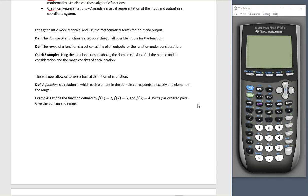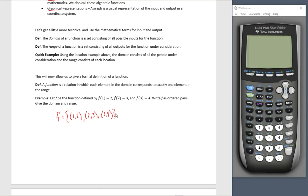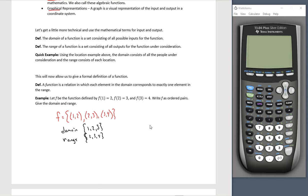So using the location example, domain is all people and range consists of each location. This will give us a formal definition of a function. A function is a relation in which each element in the domain corresponds to exactly one element in the range. Let f be the function defined by f(1) = 2, f(2) = 3, and f(3) = 4. If I want to write f as ordered pairs, f consists of the set where 1 goes to 2, 2 goes to 3, and 3 goes to 4. Domain: the set {1, 2, 3}. Range: the set {2, 3, 4}.